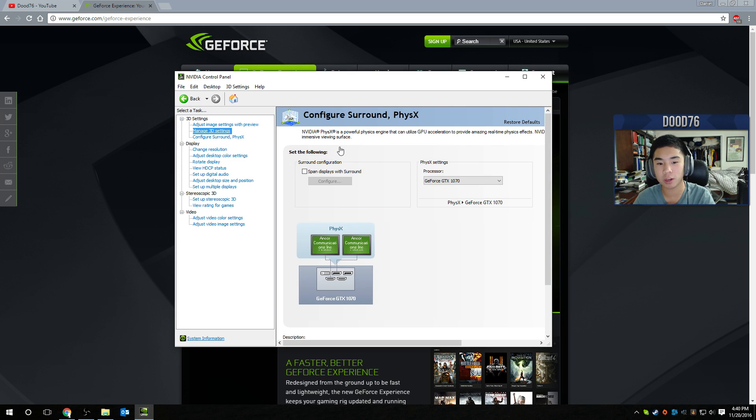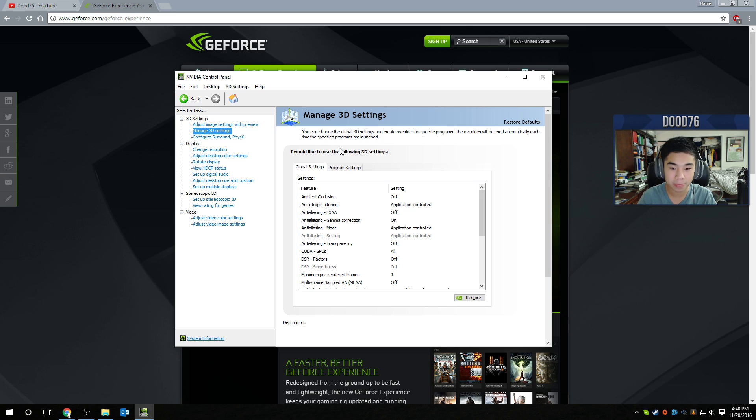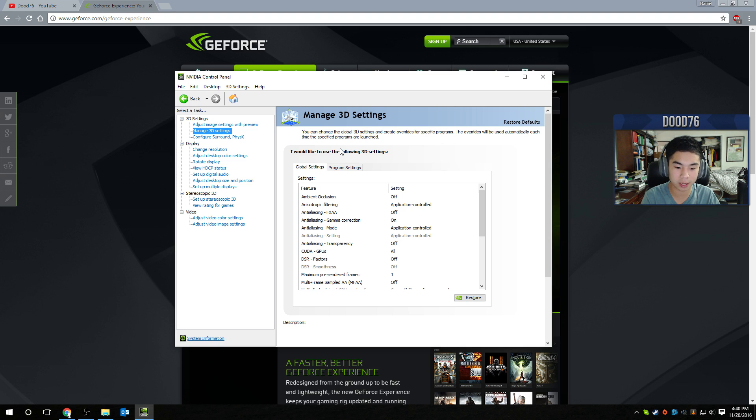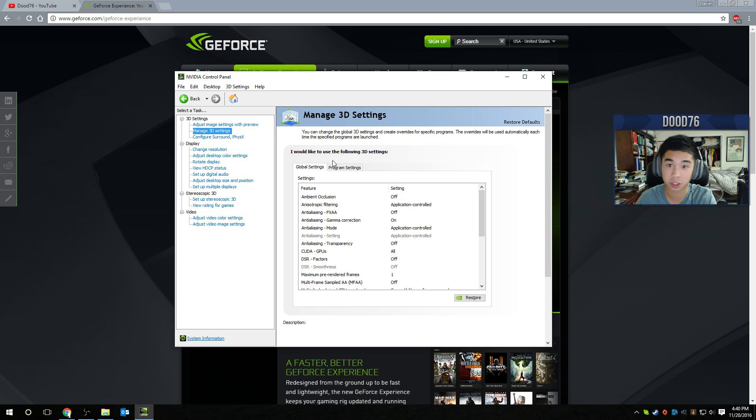Also, in manage 3D settings, if you happen to have a laptop or something that has a built-in graphics card from Intel and you have a dedicated graphics card, there would be an option here asking you which one you would select. Make sure to select the NVIDIA one so you get the best performance.